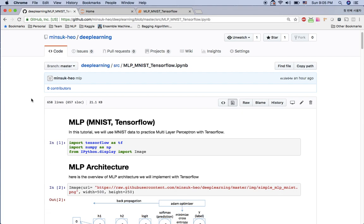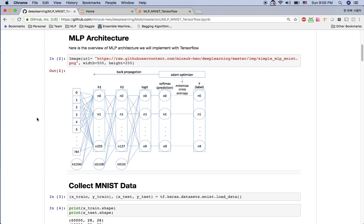Hello everyone. In this video I'm going to show you how to implement MLP using TensorFlow. Here's my architecture: we have the input layer, hidden layer 1, hidden layer 2. We are getting the logit from the hidden layer 2, using softmax to get the prediction, comparing with the real value, minimizing cross entropy using the Adam optimizer, and back propagation for optimizing our architecture.